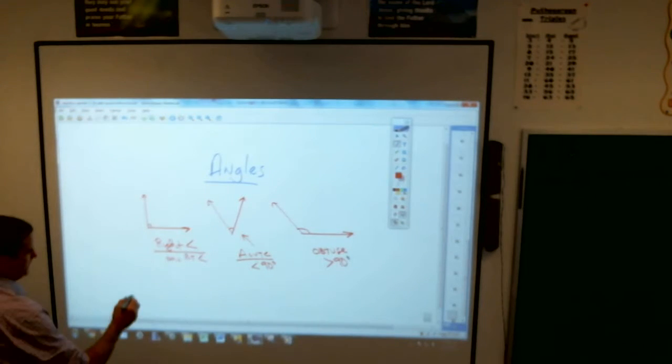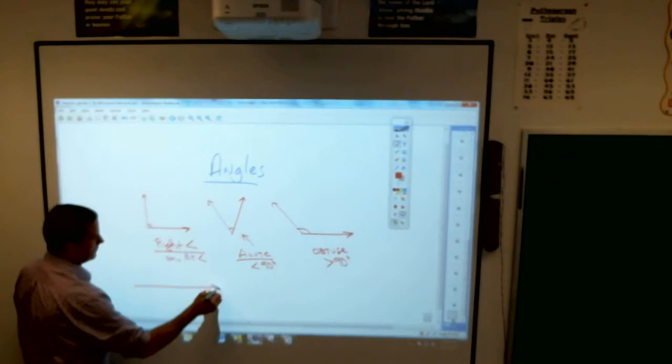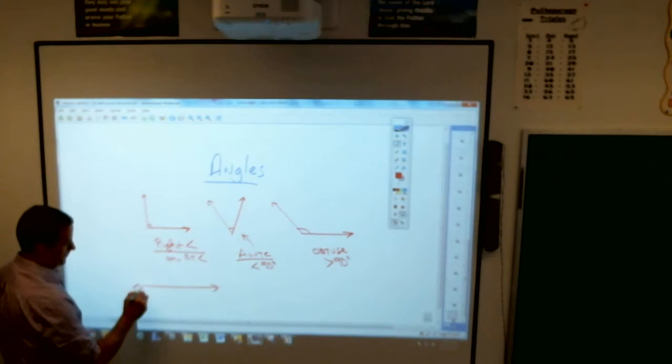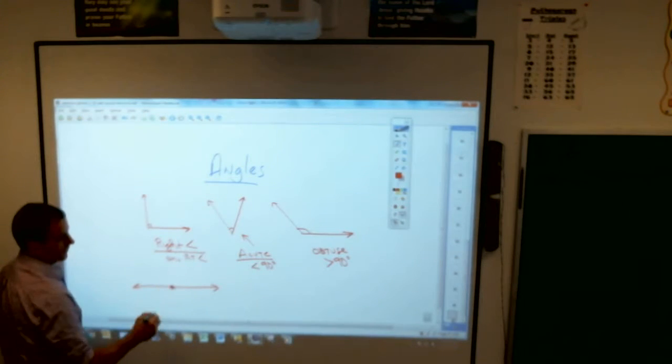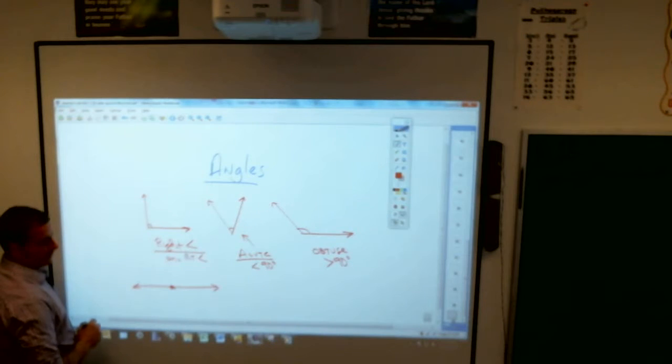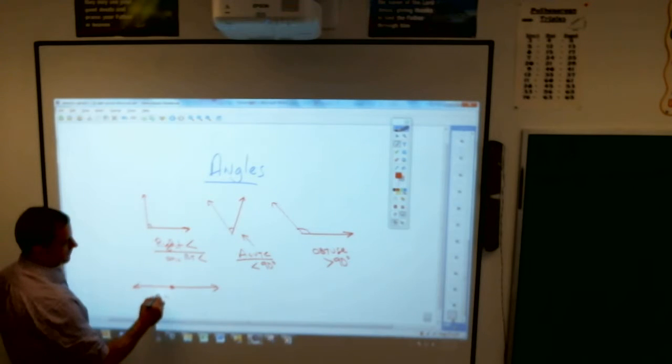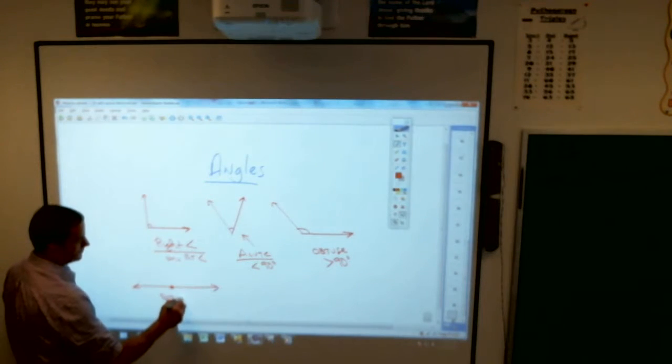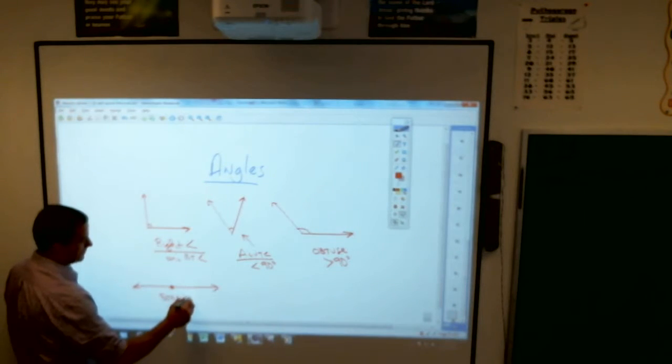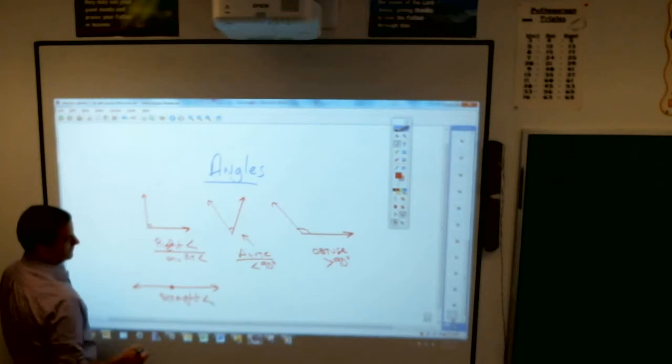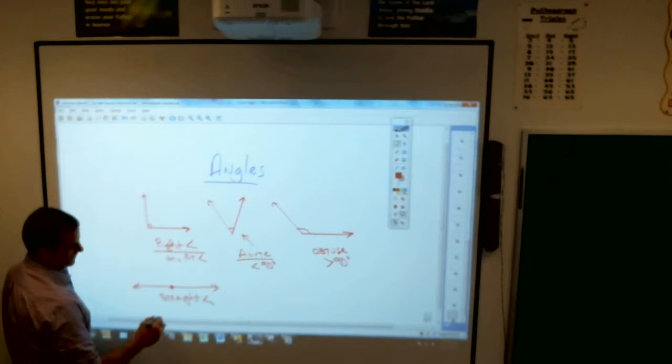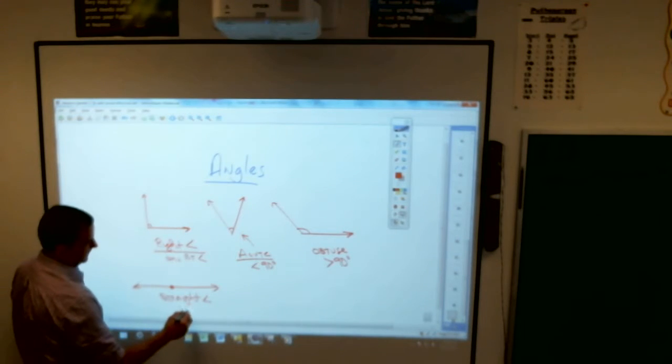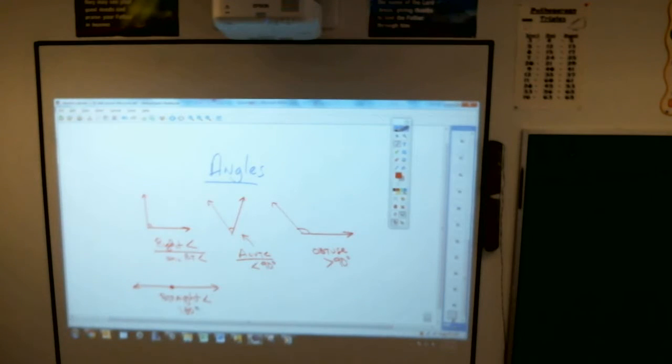We also, I guess, have this angle here. What's this angle called? Tough one, Abram? Yes? How many degrees? 180. A straight angle is 180 degrees.